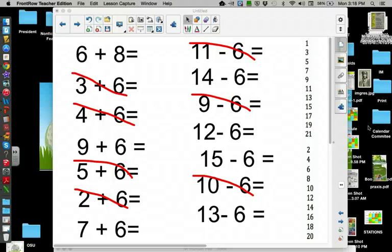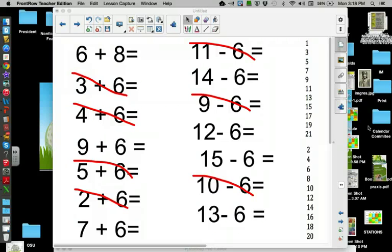Students, today we're going to learn how to find the sum and find the difference of six. This video goes with a series of twos, threes, fours, and fives, and finding those using odds and evens.